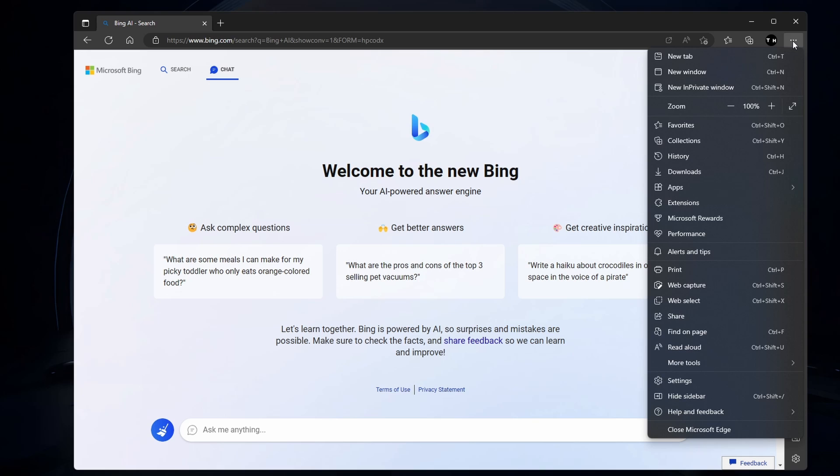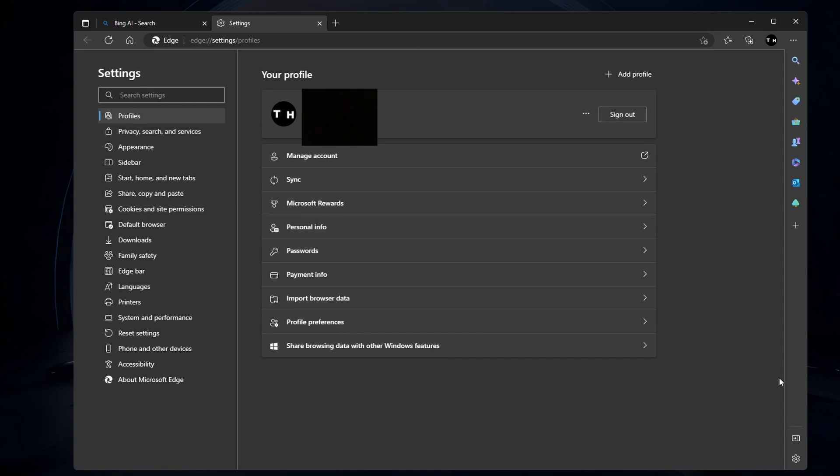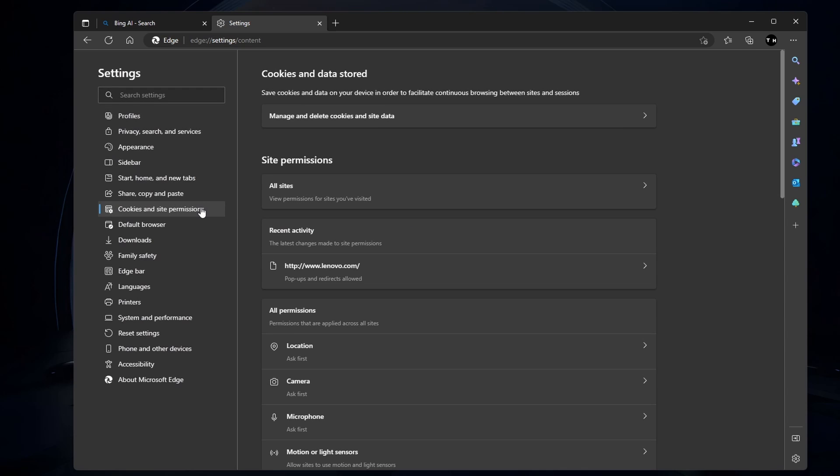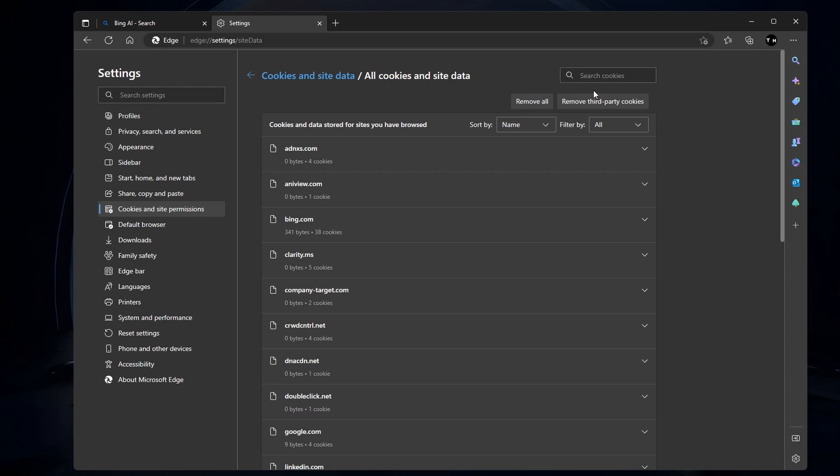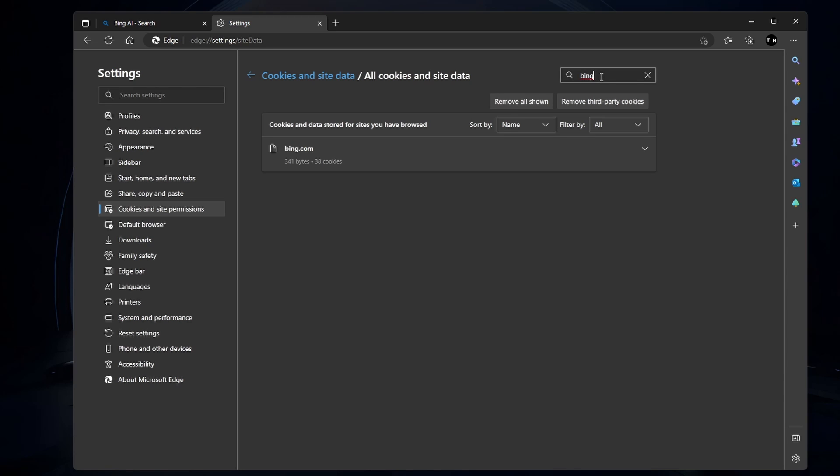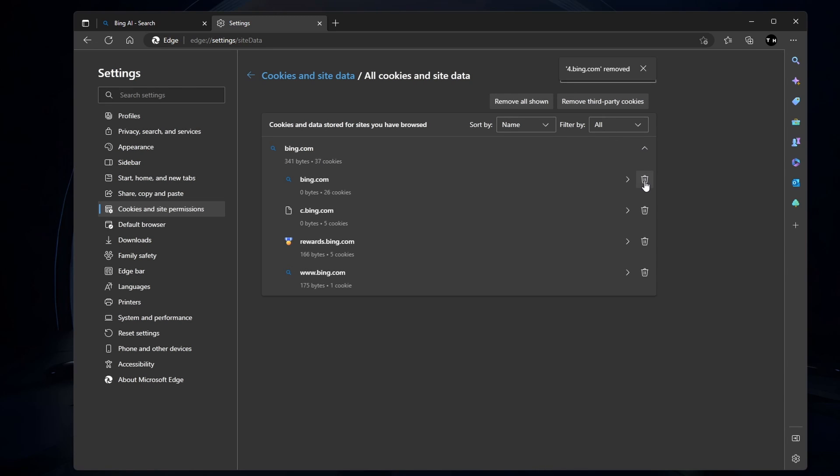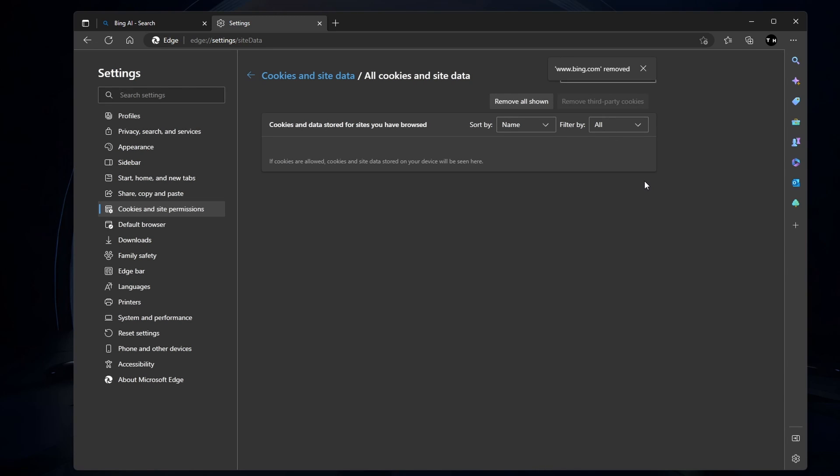Using the Edge browser, click on the burger menu icon on the top right to access your browser settings. Navigate to Cookies and site permissions, then Manage and delete cookies and site data. See all cookies and site data. Search for Bing.com and proceed to clear all site cookies and data for the Bing.com domain.